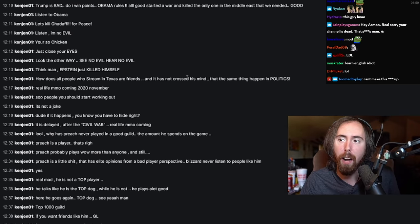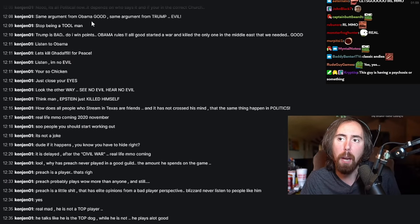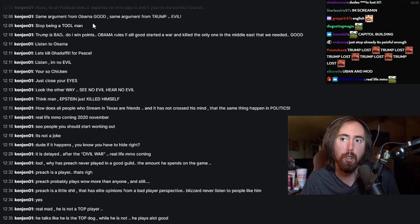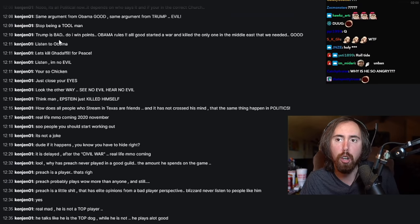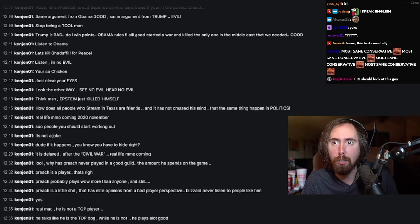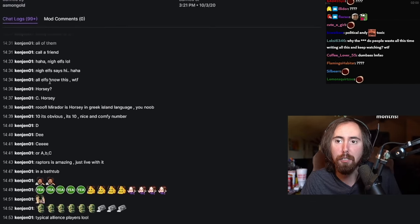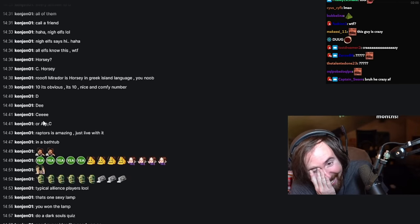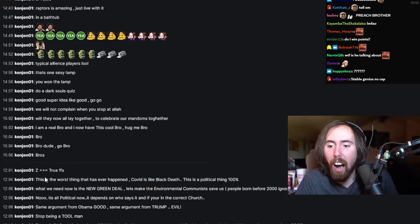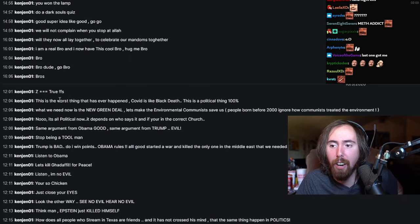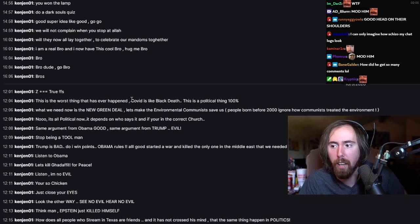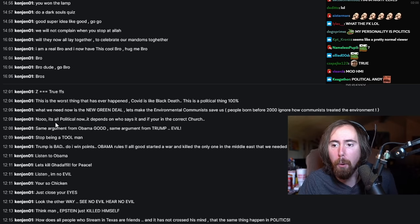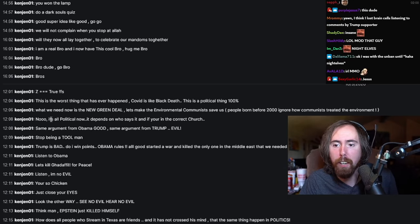It is delayed after civil war. Real life MMO coming, real life MMO in 2020 November. This is during the election, right? How does people who stream in Texas are friends? Has it not crossed his mind the same thing will happen in politics? Same argument for Obama good, same argument for Trump evil.